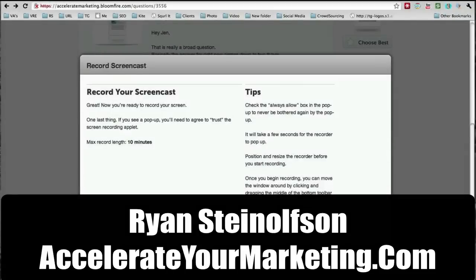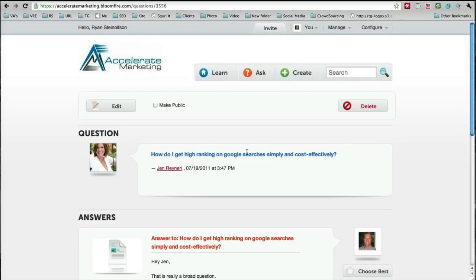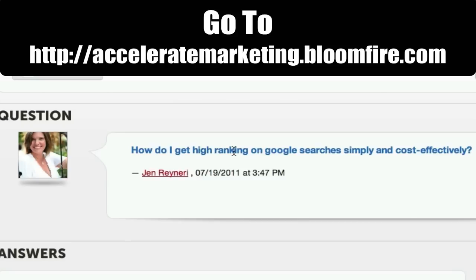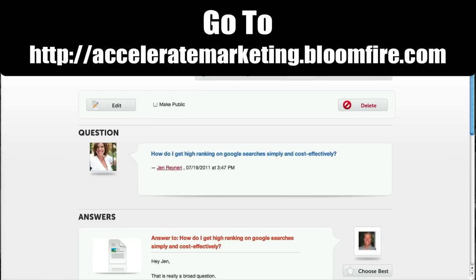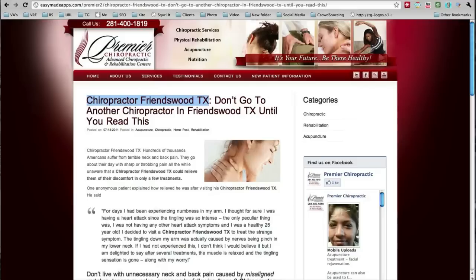Hi, Ryan Steinelson here. I'm responding to a question that Jen Ranieri asked: how do I get a high ranking on Google searches simply and cost effectively? The answer is fairly simple. It really involves two things — I've learned this from my business partner David Sprague — and there's really two things: off-page and on-page optimization.